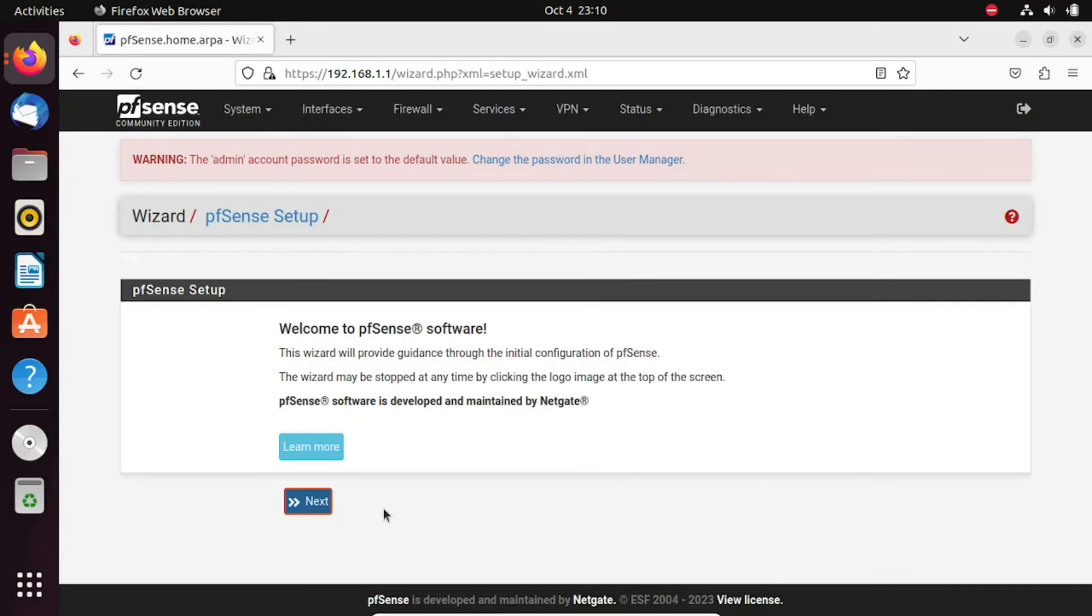Run through the initial configuration wizard to finish the installation and configuration of pfSense. And that's it for the installation part.